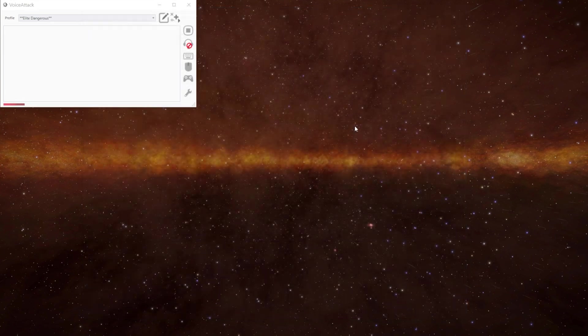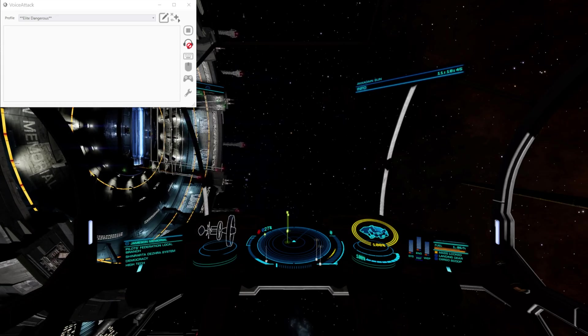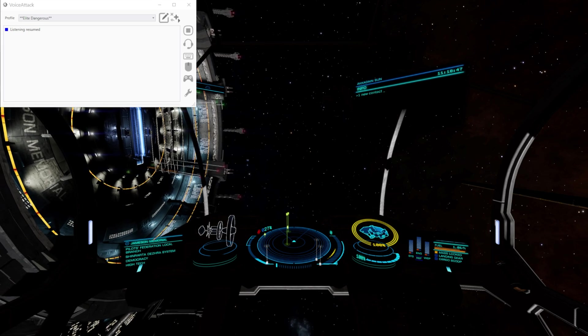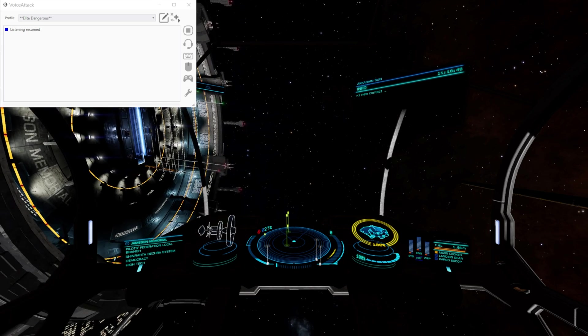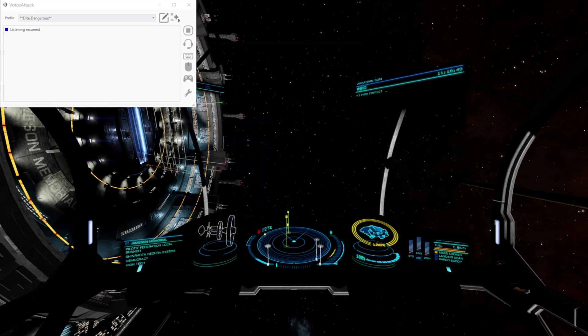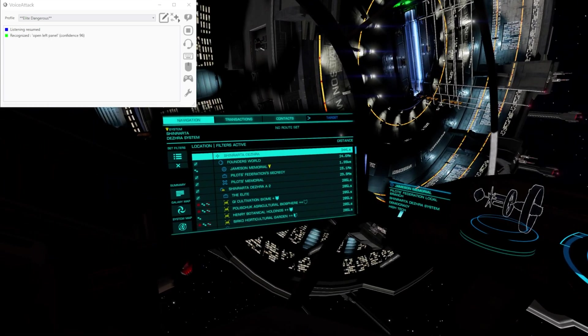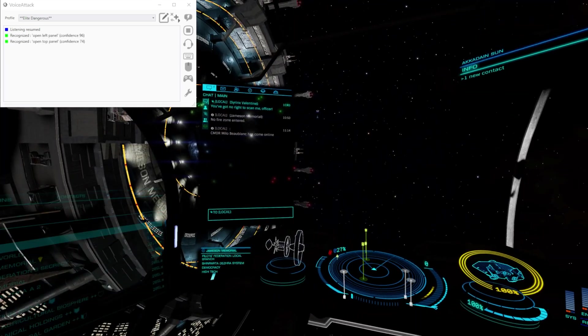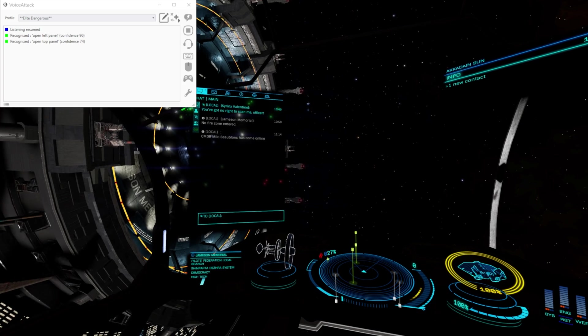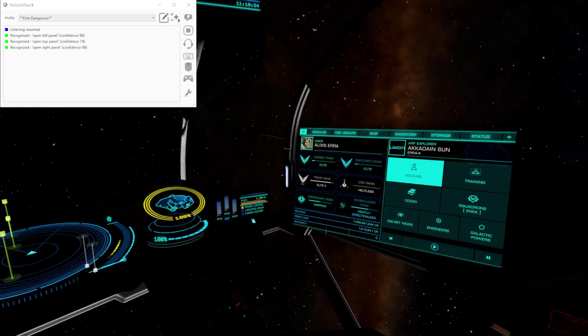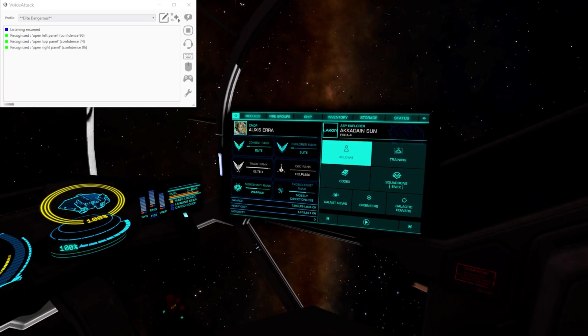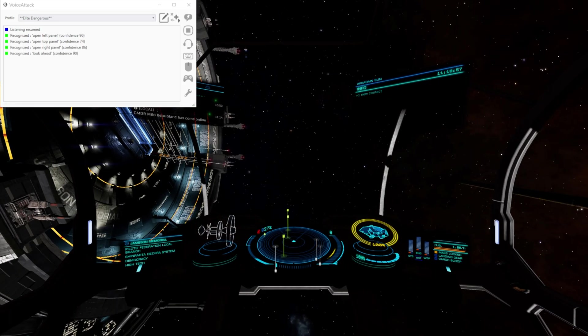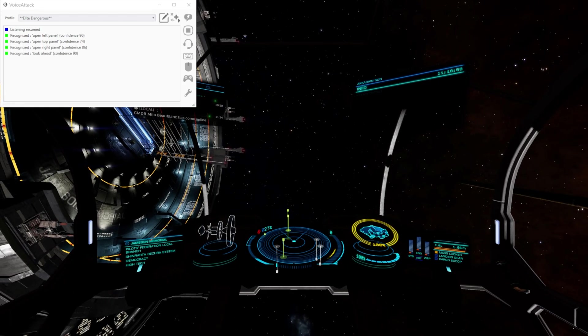So let's pop into the game and give them a go. Open left panel. Open top panel. Open right panel. Look ahead. Nice and easy.